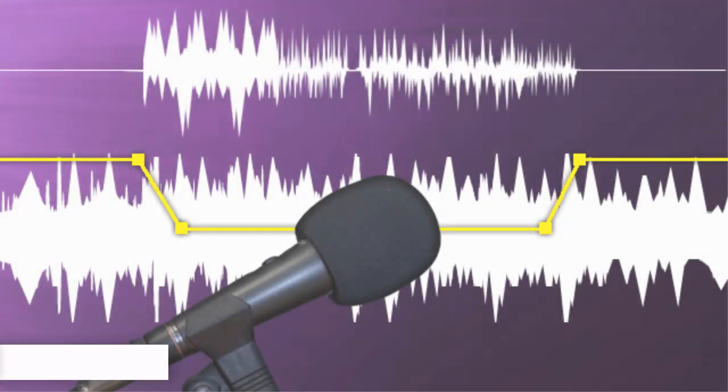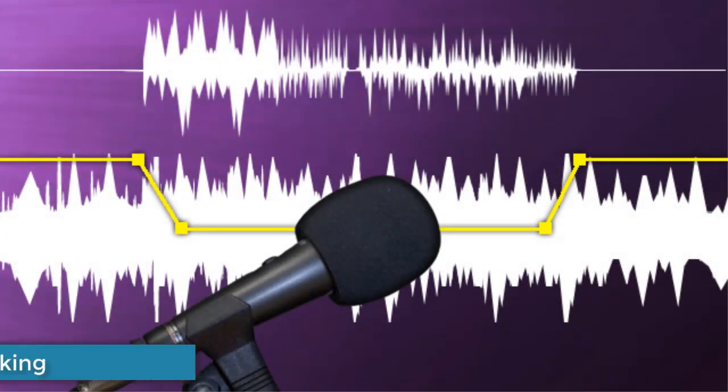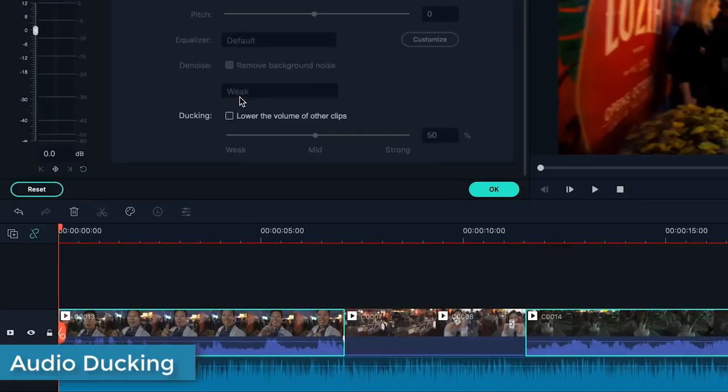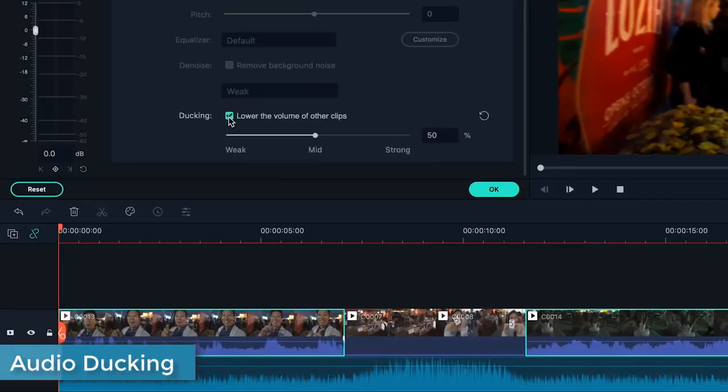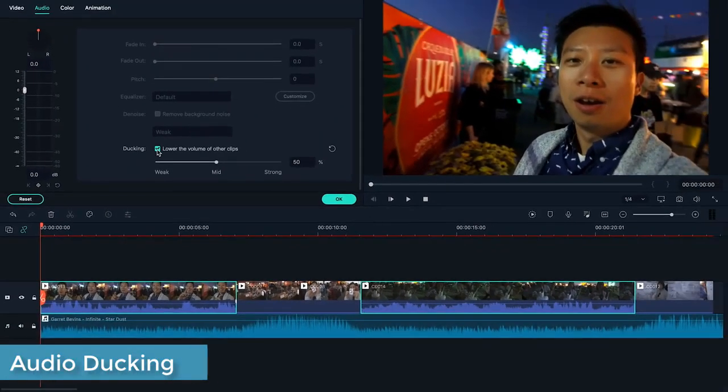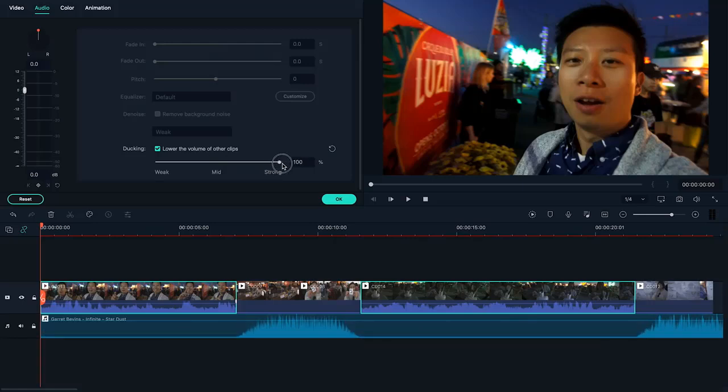Audio Ducking: If you want to fade your music quickly so that the dialogue can stand out, this is the feature to use.